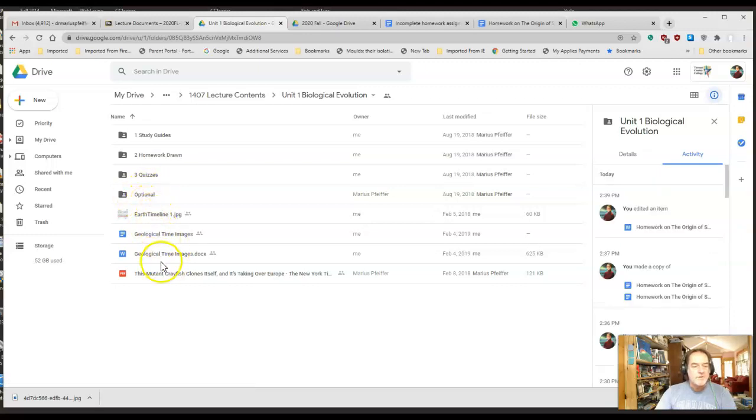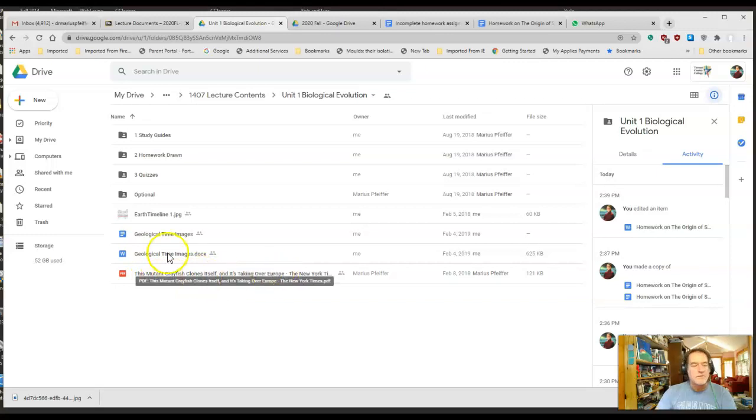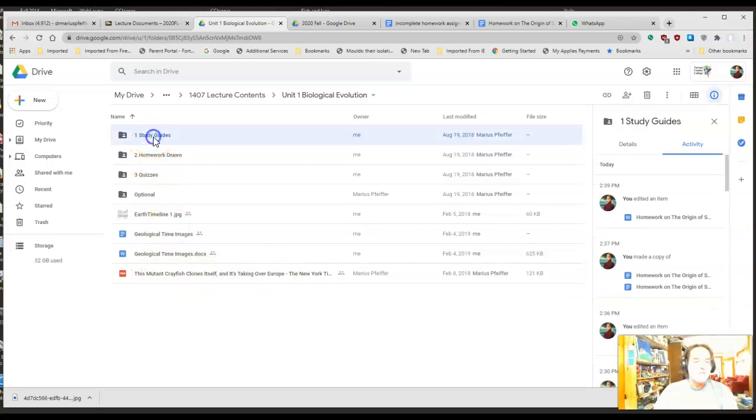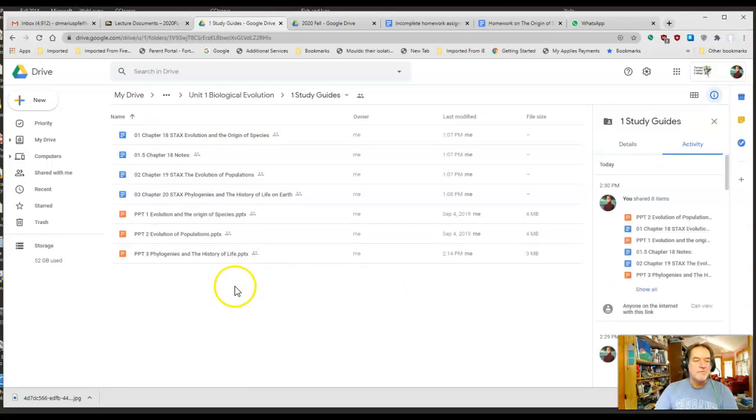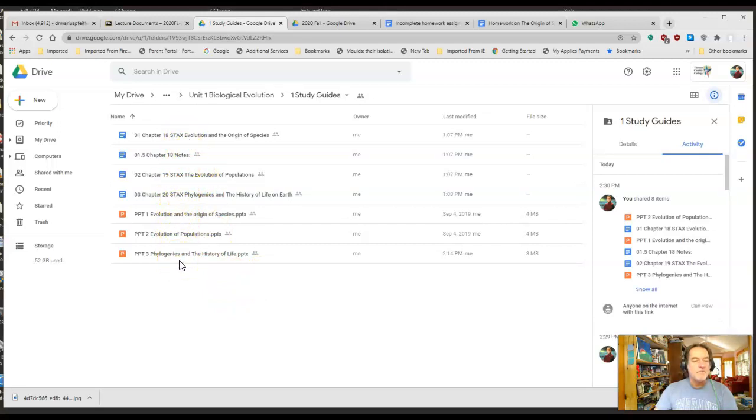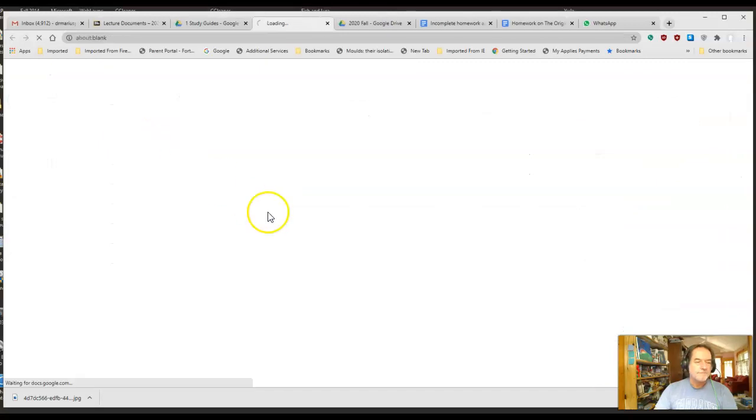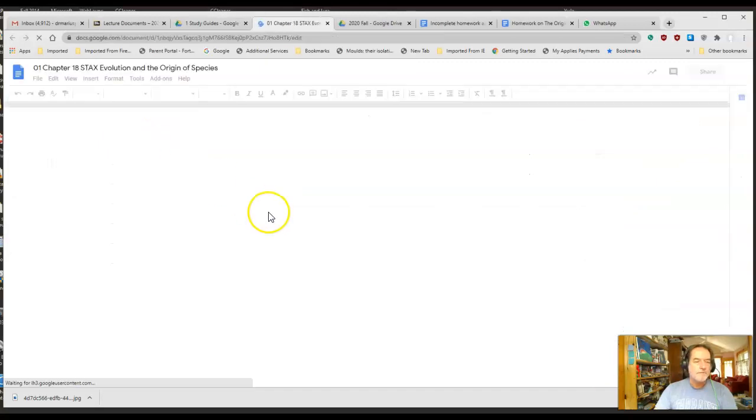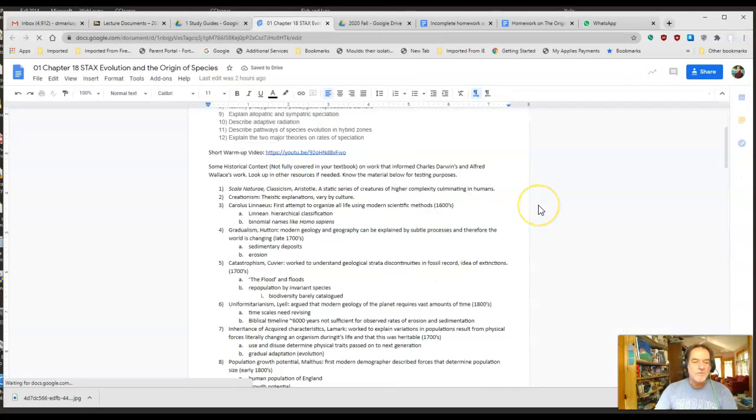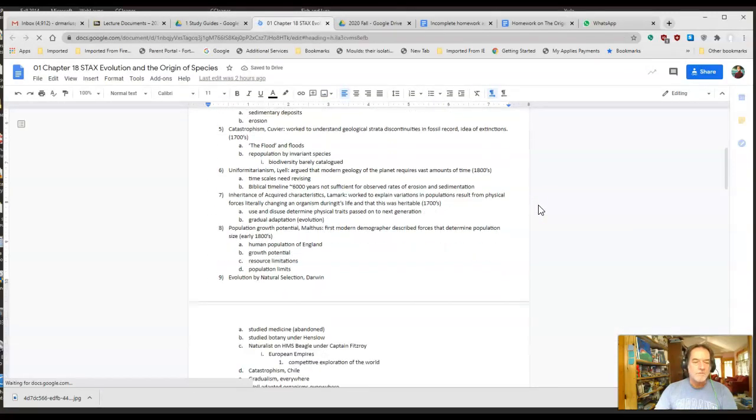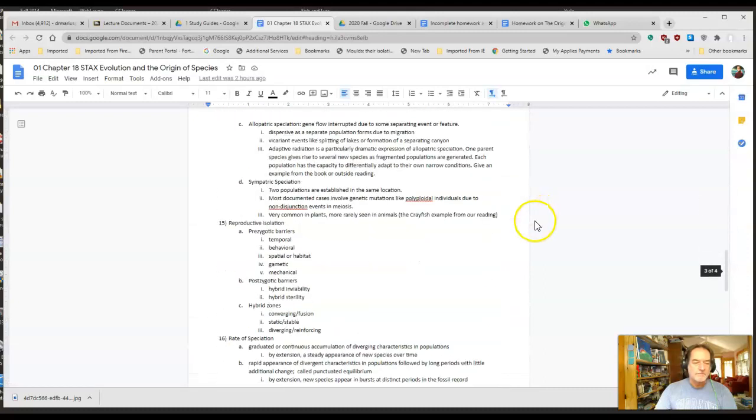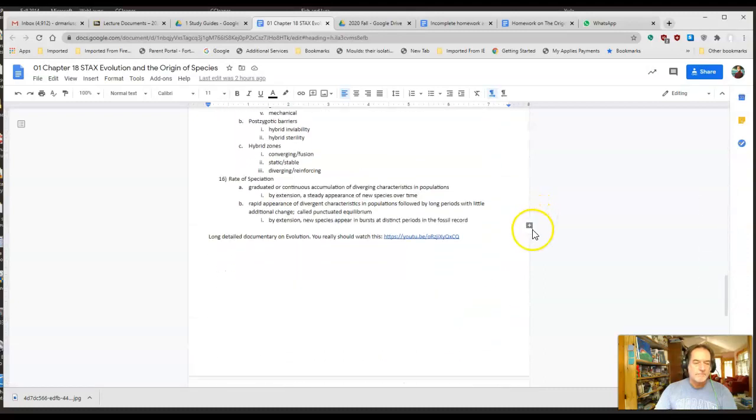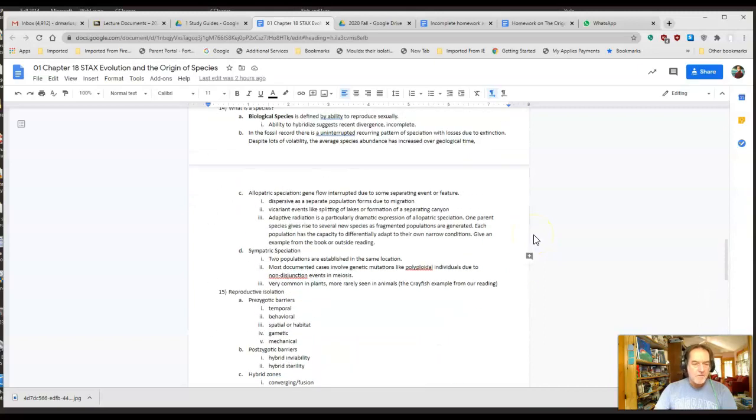I've got some images to help support some ideas. I asked you all to read this article, the mutant crayfish clones itself—we'll have a discussion about that shortly. Let me go into the study guides because that's the most important thing. I've reorganized this and rewritten these a little bit since you may have first started looking at them.